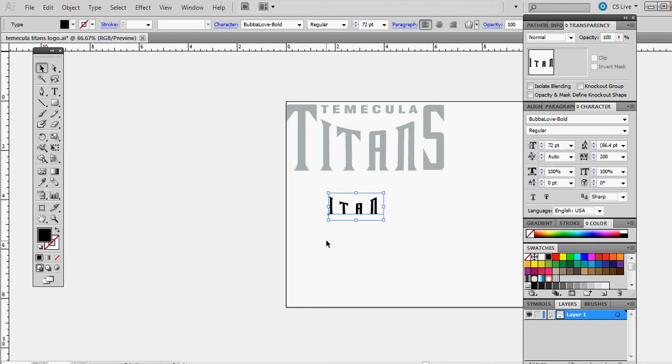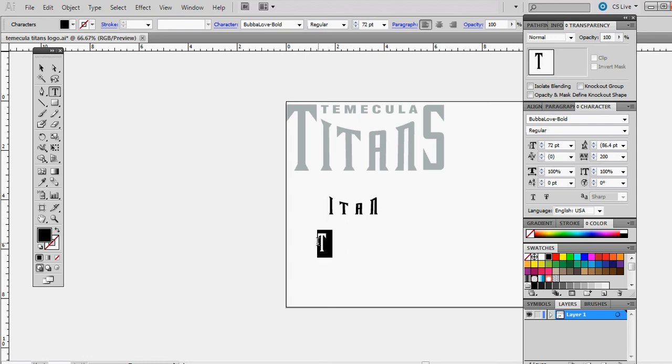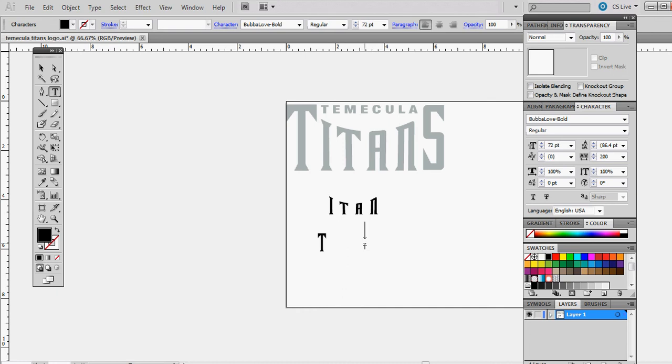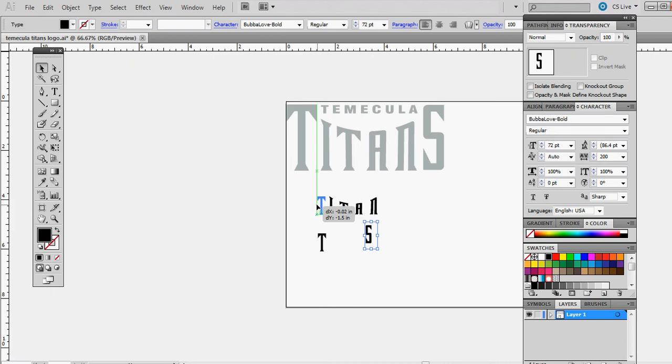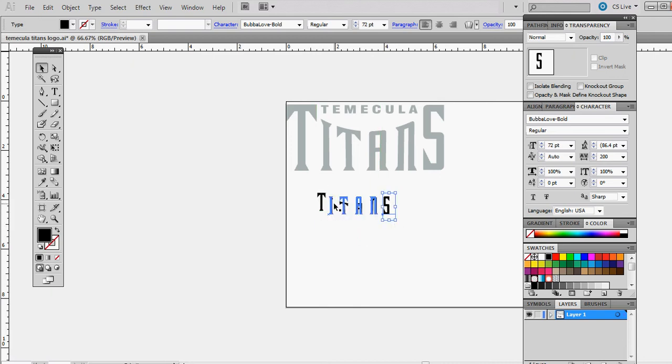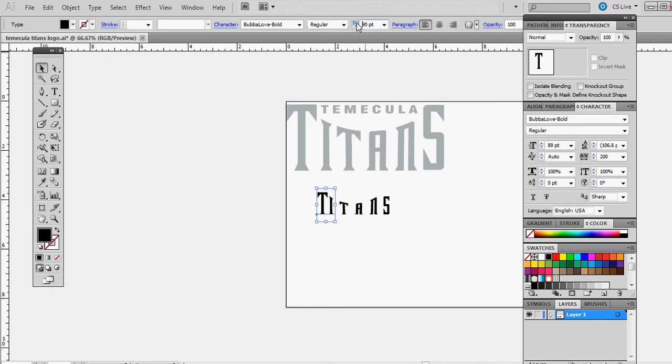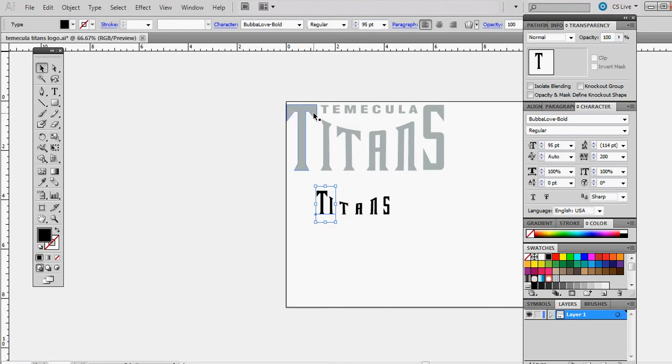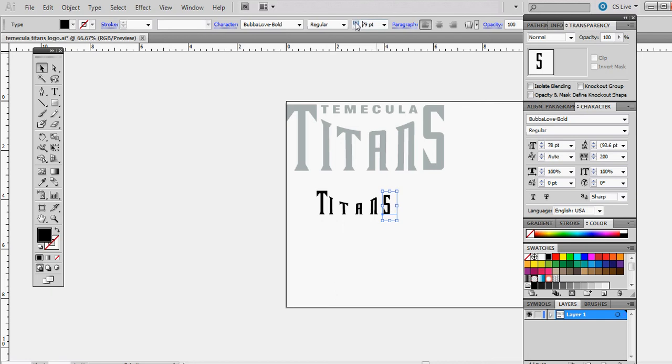All right, that'll be good. Next, go back to the type tool and type out your T. Then we'll type an S. Going back to our selection tool, let's move these up here next to the word. We're going to have to make these bigger. I want this edge of the T to kind of curve down to meet the I real nice. We're going to do the same thing with this S.